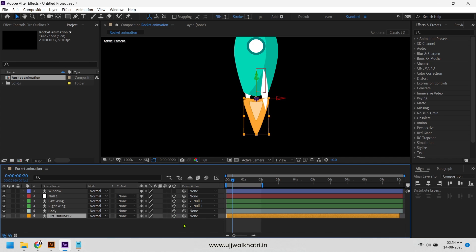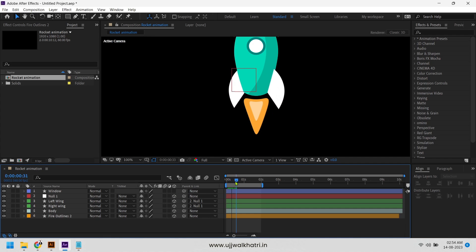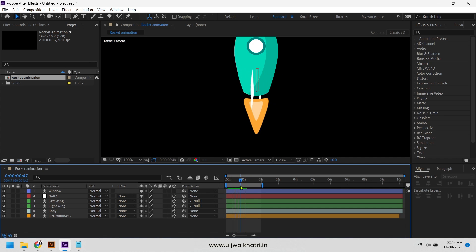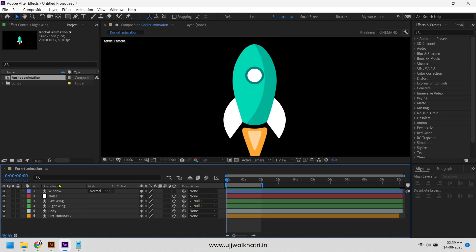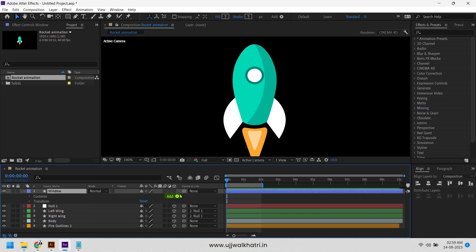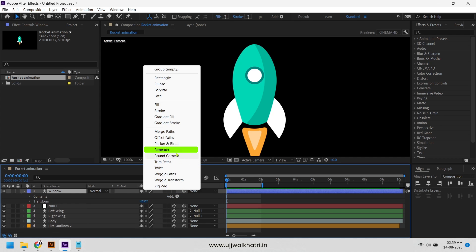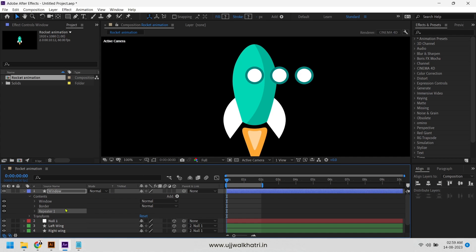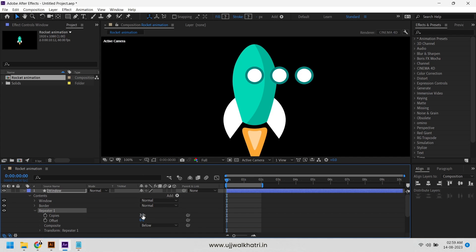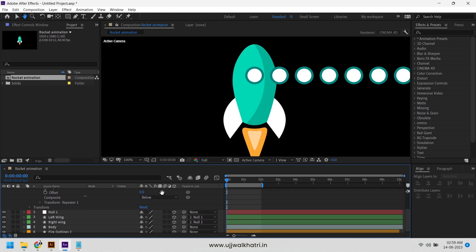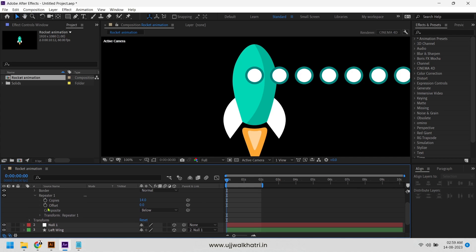Great. Now we will animate the window. Get inside the layer, click on add repeater. Increase the number of copies and change the repeater position as per the font.